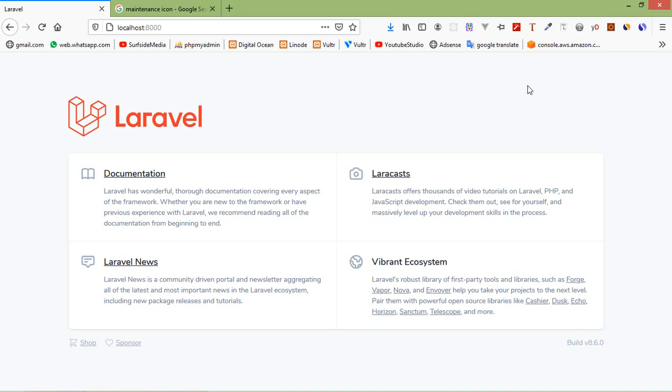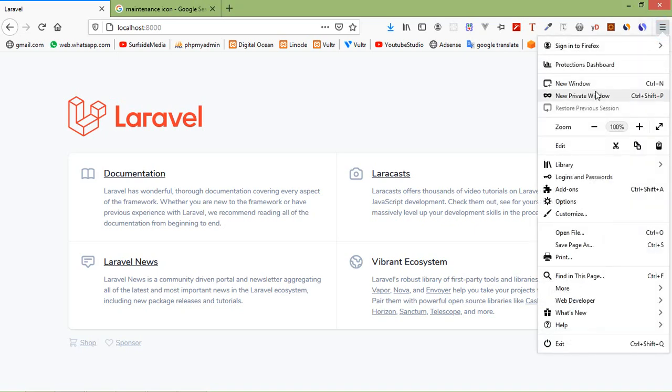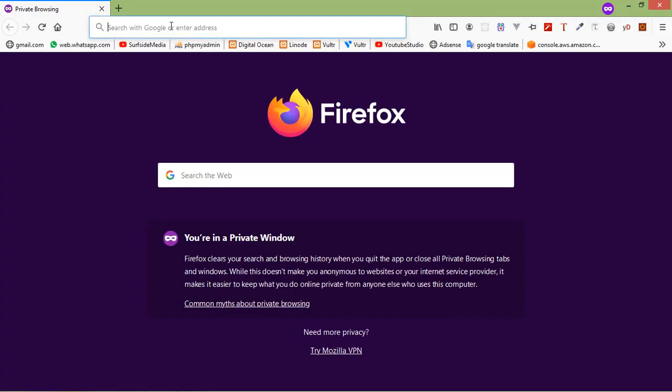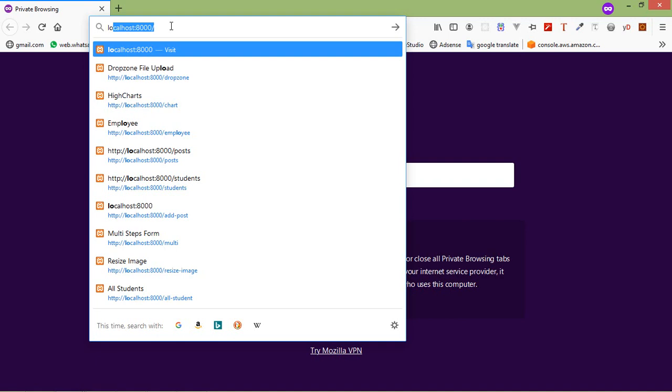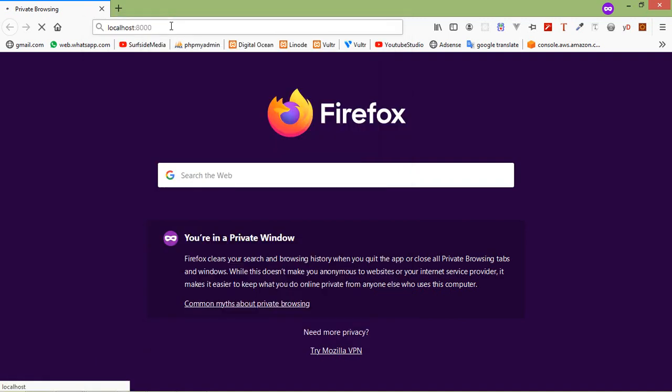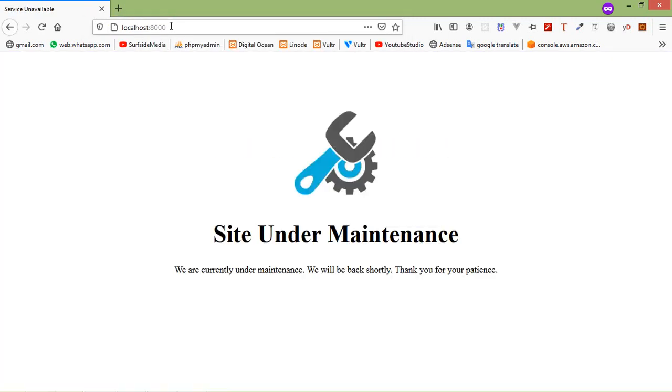If I just open in other browser same url you can see here the site under maintenance page. So in this way you can use maintenance mode in Laravel 8. So that's all about maintenance mode. Thanks for watching this video and if you still have any kind of question you can ask me in the comment box. Don't forget to subscribe my channel, thanks for watching.